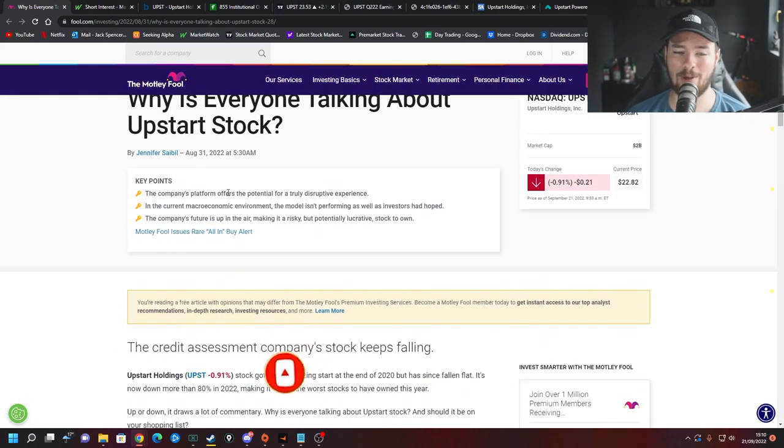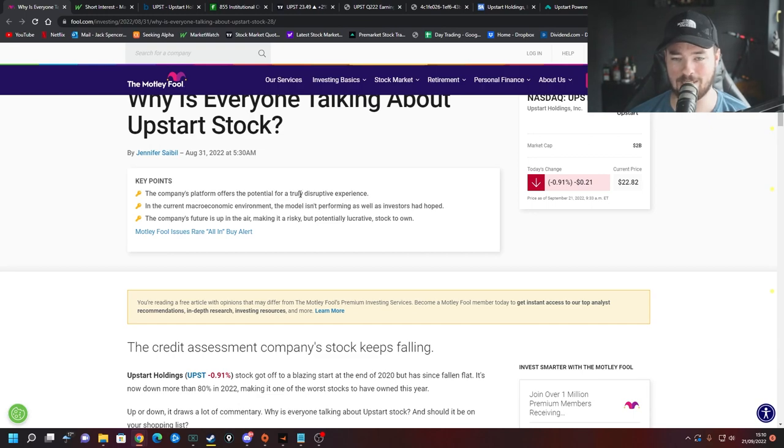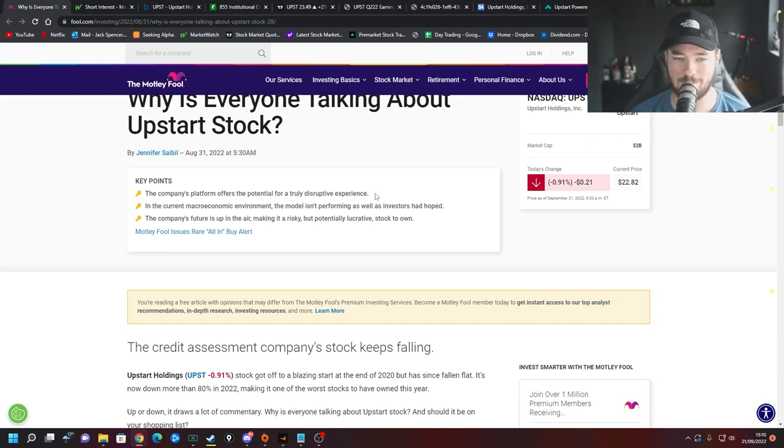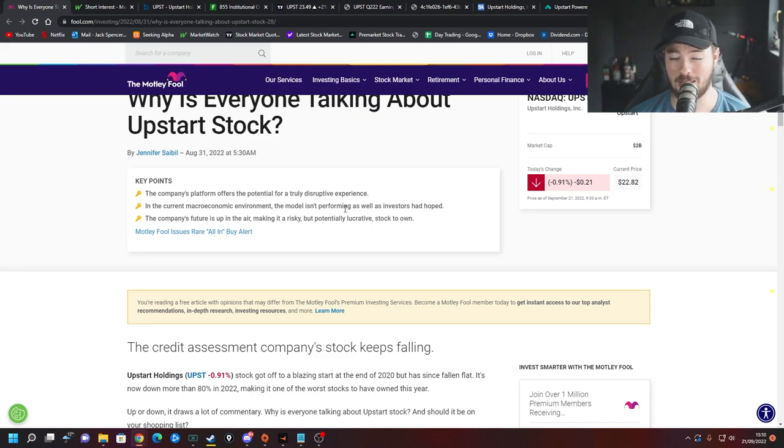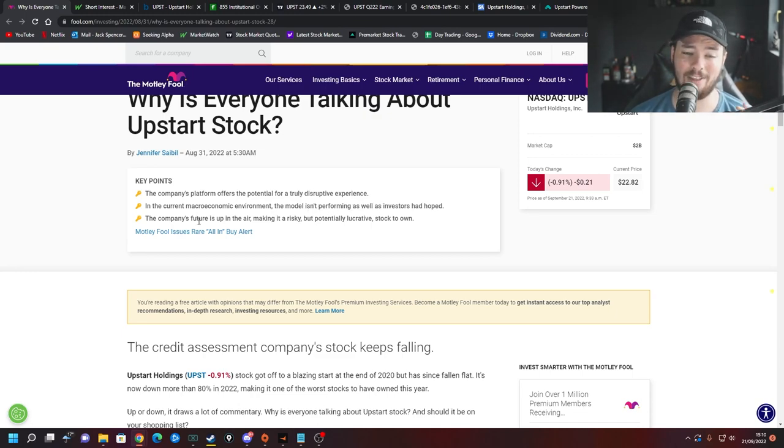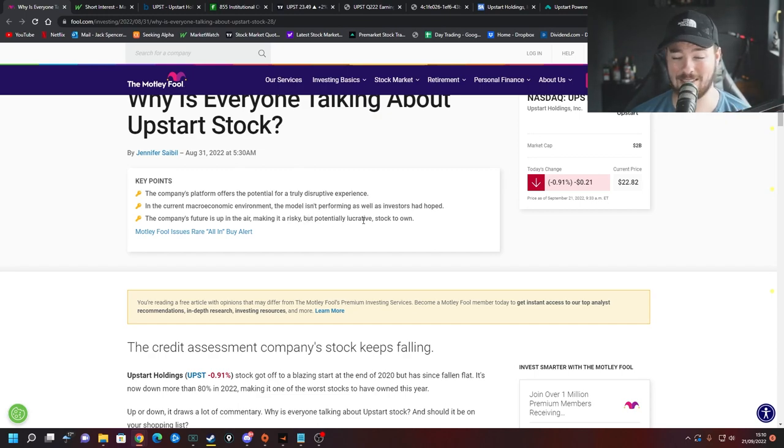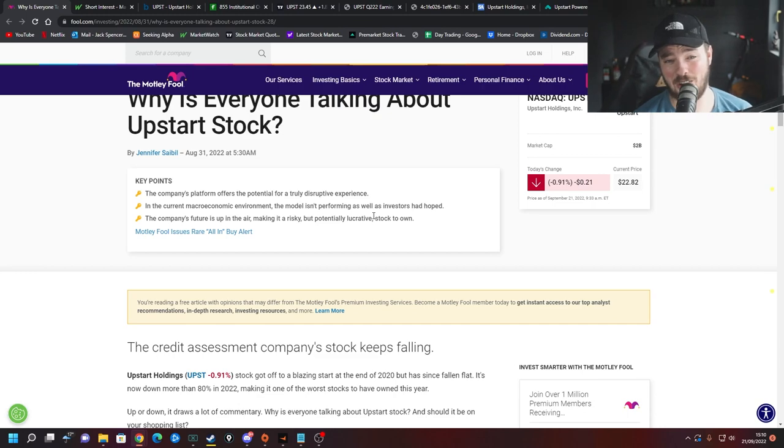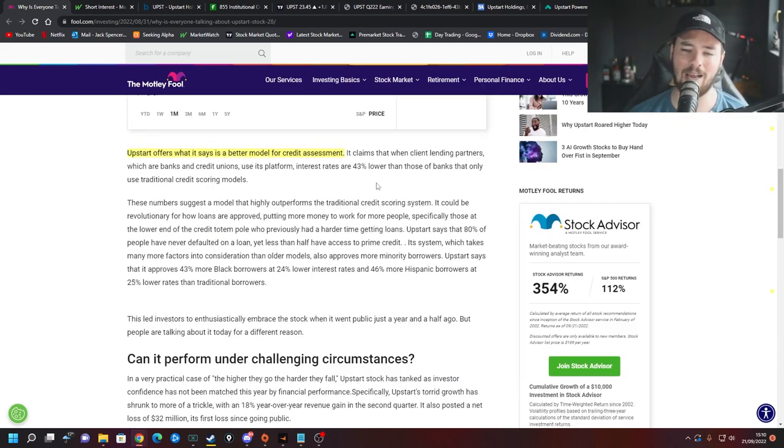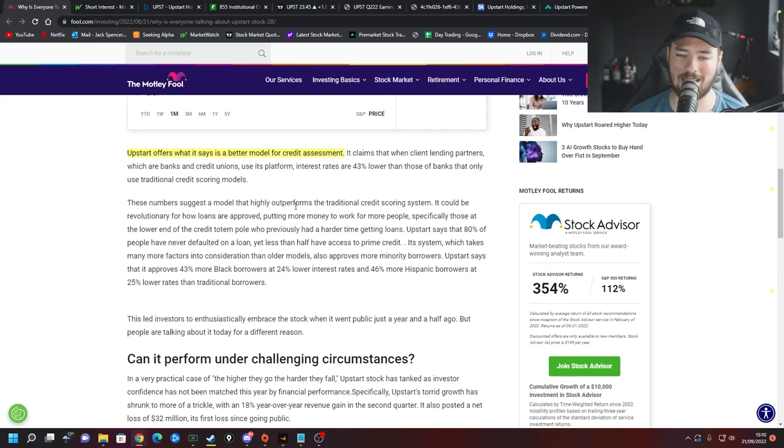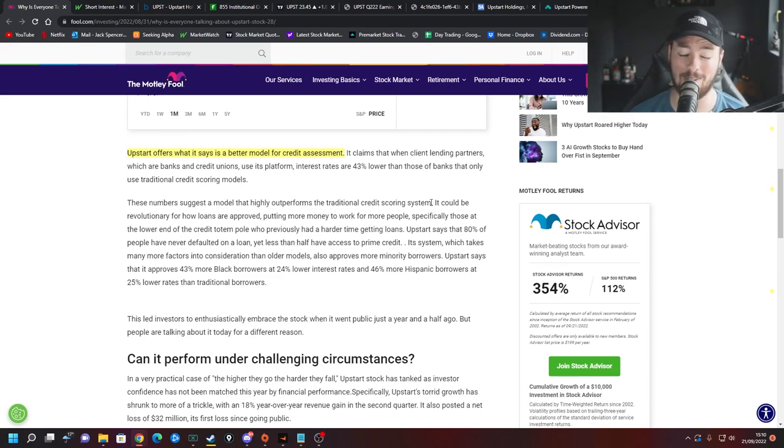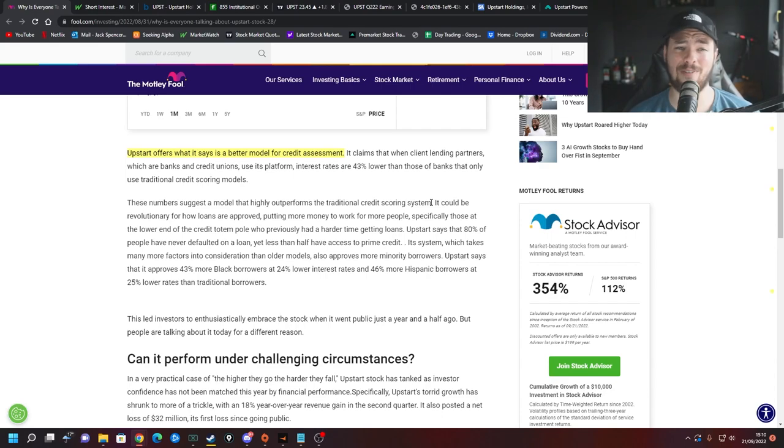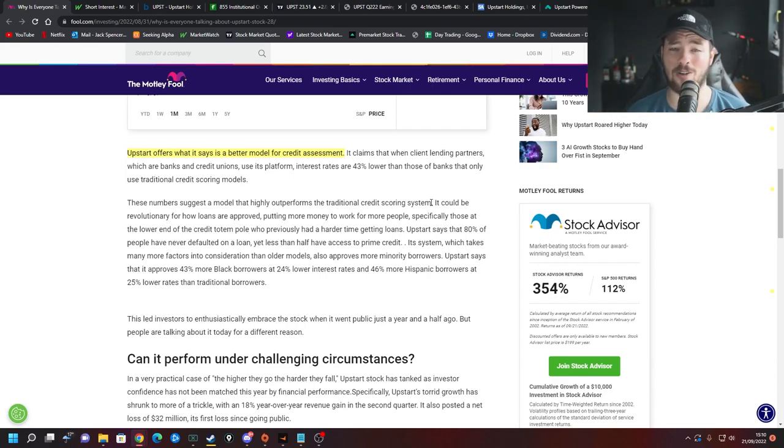So why is everybody talking about them? Well the company's platform offers the potential for a truly disruptive experience. In the current macroeconomic environment the model isn't performing as well as investors had hoped and the company's future is up in the air making it a risky but potentially lucrative stock to own. So right now this really is the definition of a high risk high reward stock. Going back to the numbers that we spoke about in the intro, these numbers suggest a model that highly outperforms the traditional credit scoring system. So again guys it's innovative, it is disruptive, it is what growth is all about.